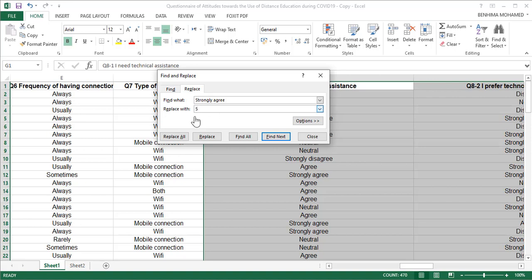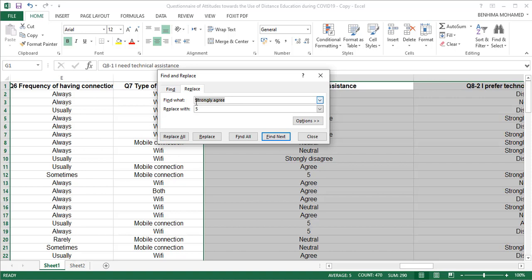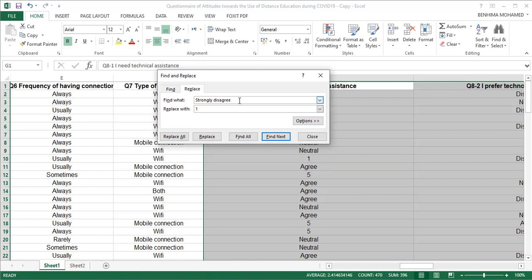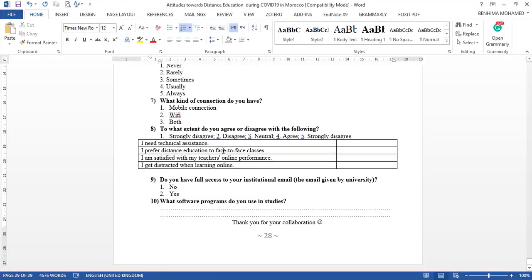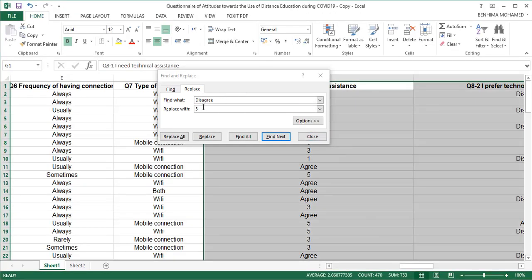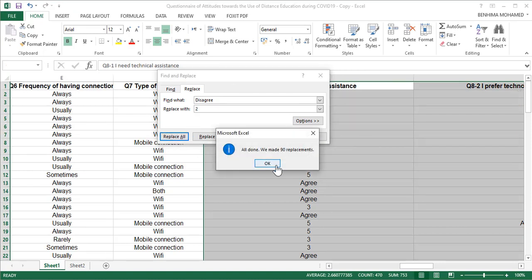We assign 'strongly agree' the value five and click Replace All. Then we move to 'strongly disagree' — again, compound word first. 'Strongly disagree' is assigned the value one, click Replace All. Then we do 'neutral', assigned value three, and click Replace All. Next we do 'disagree' — we must do 'disagree' before 'agree' to avoid problems — 'disagree' is coded as two.